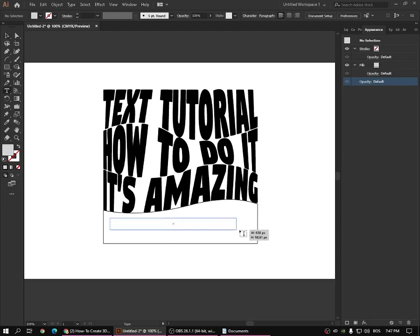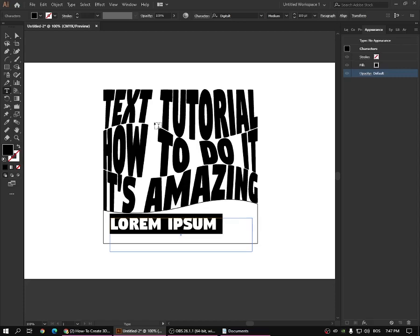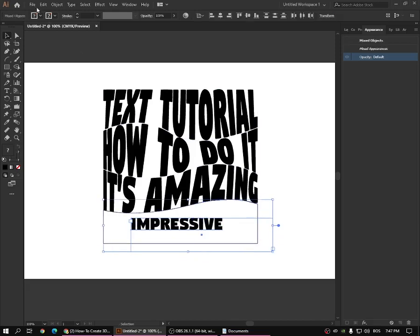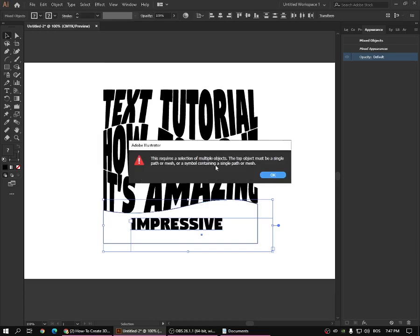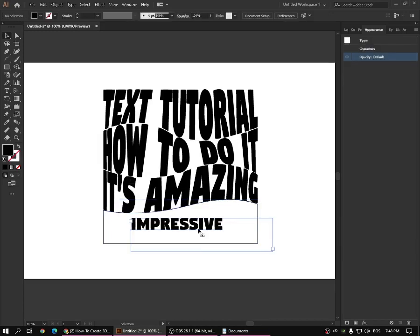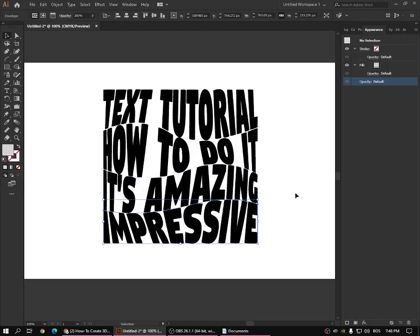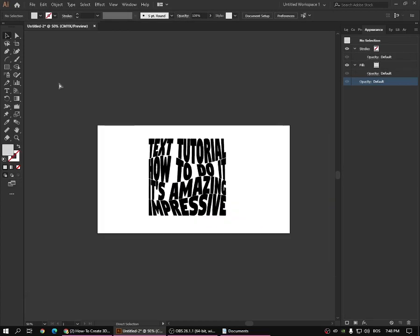For the last one, go like this and type "impress." Select this one and this one, go to Object, and make with top object. We have to send it to back first — and then this and this. Okay, here we go. Look at what we have at the end.